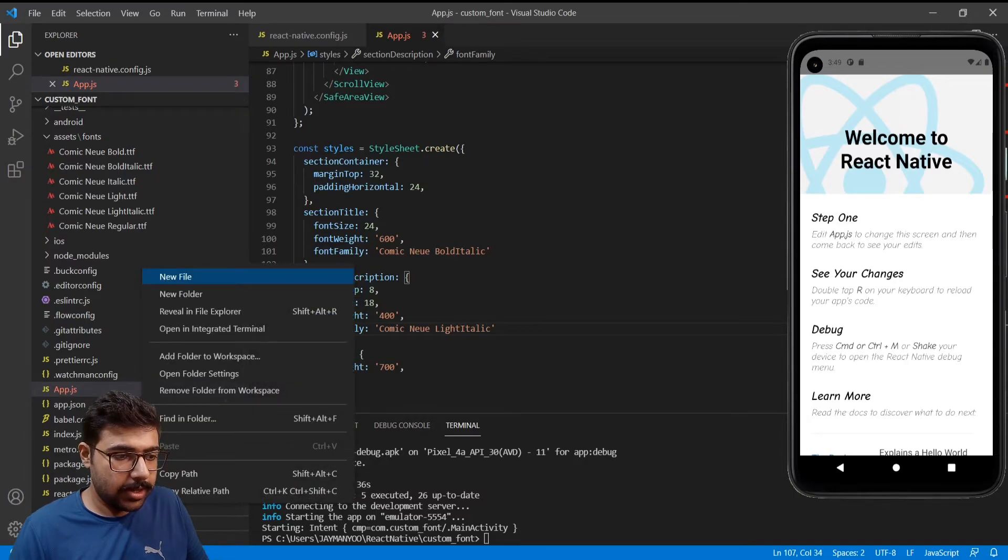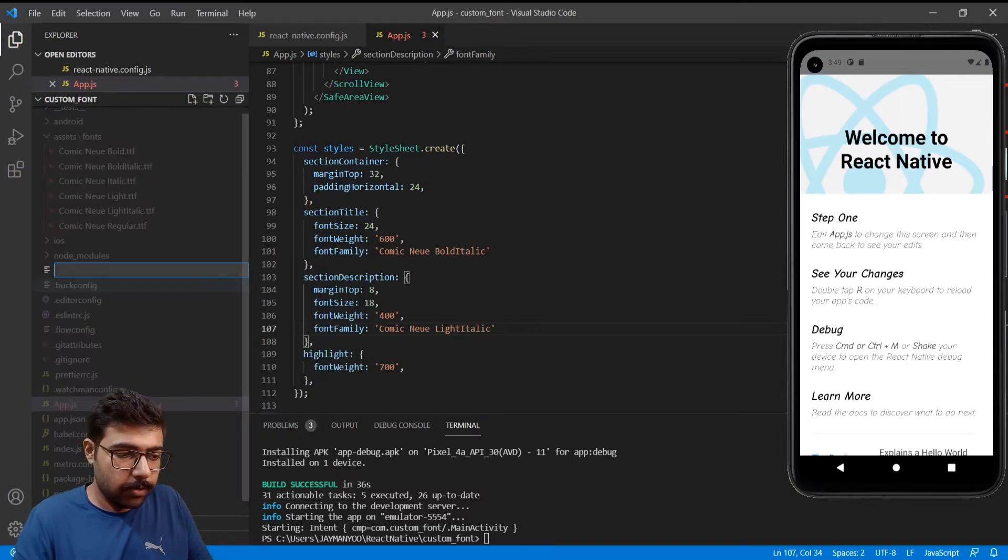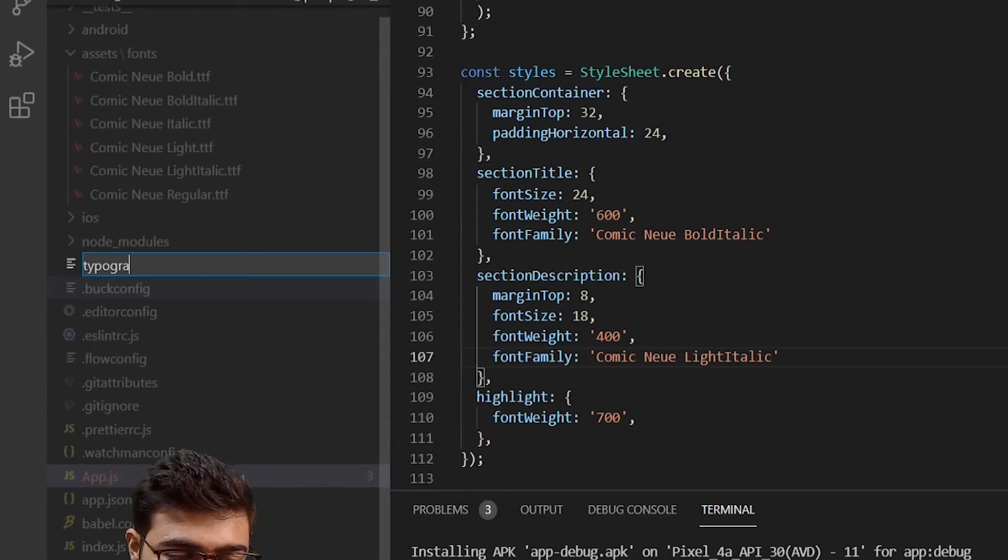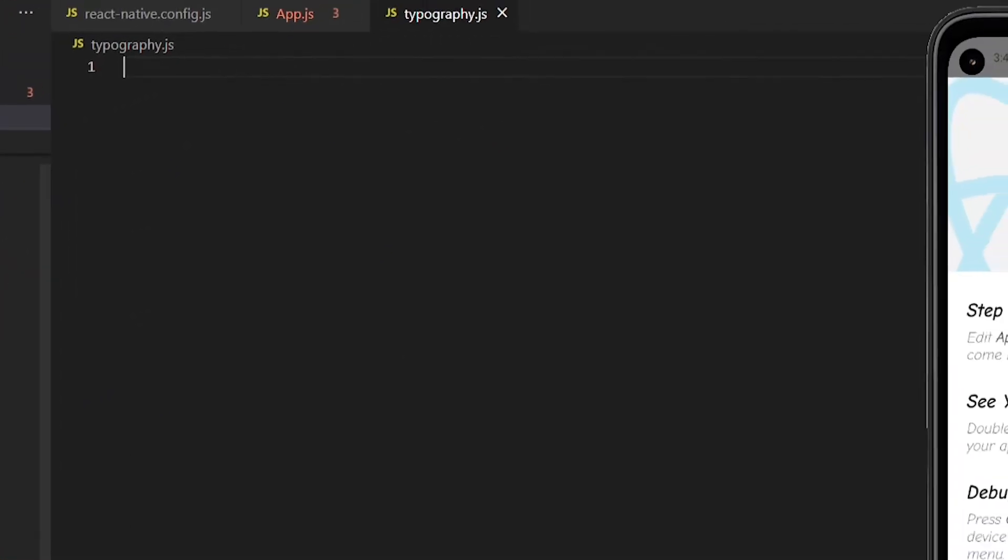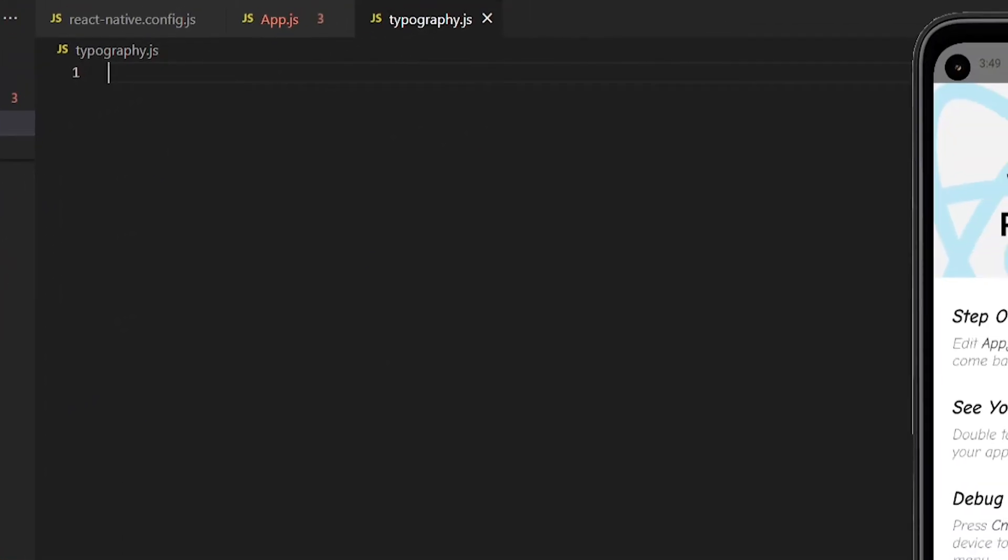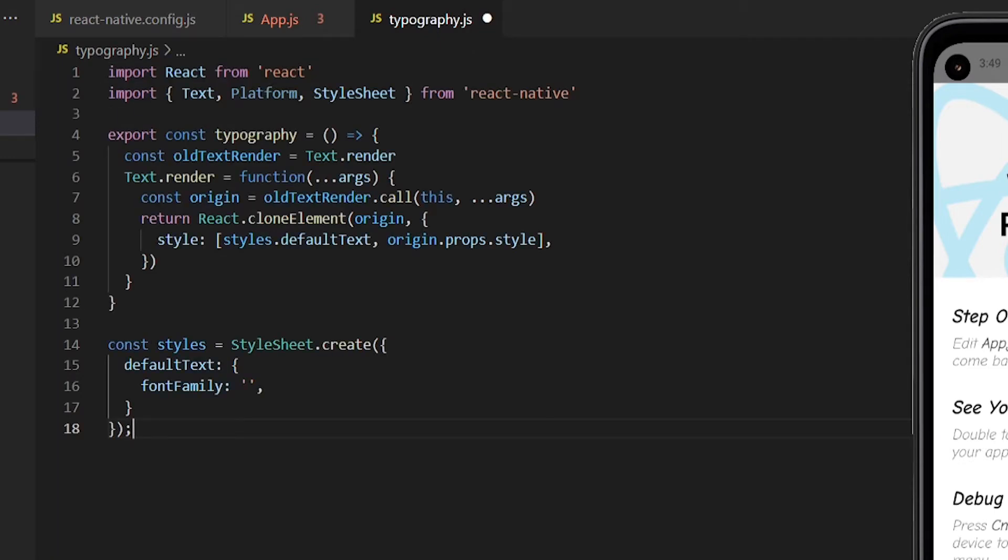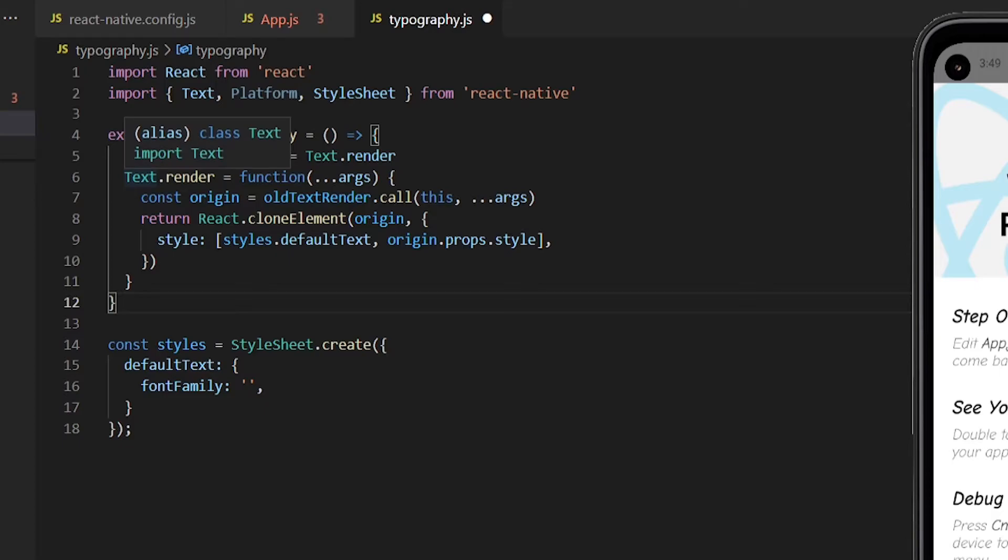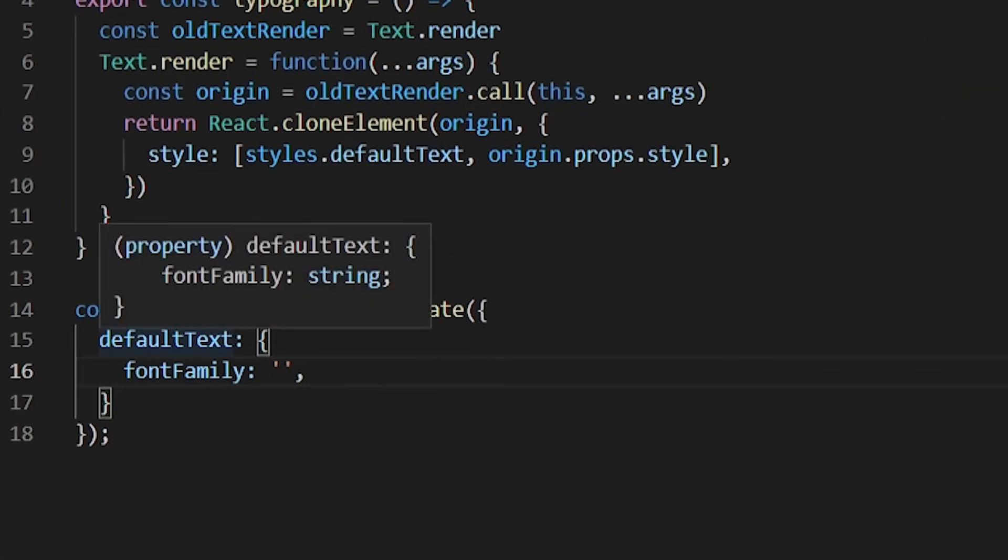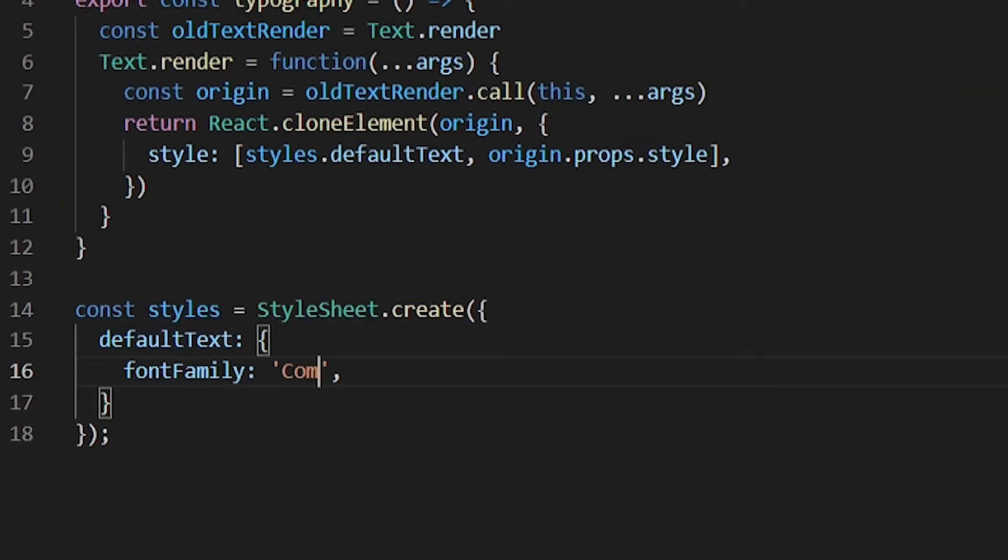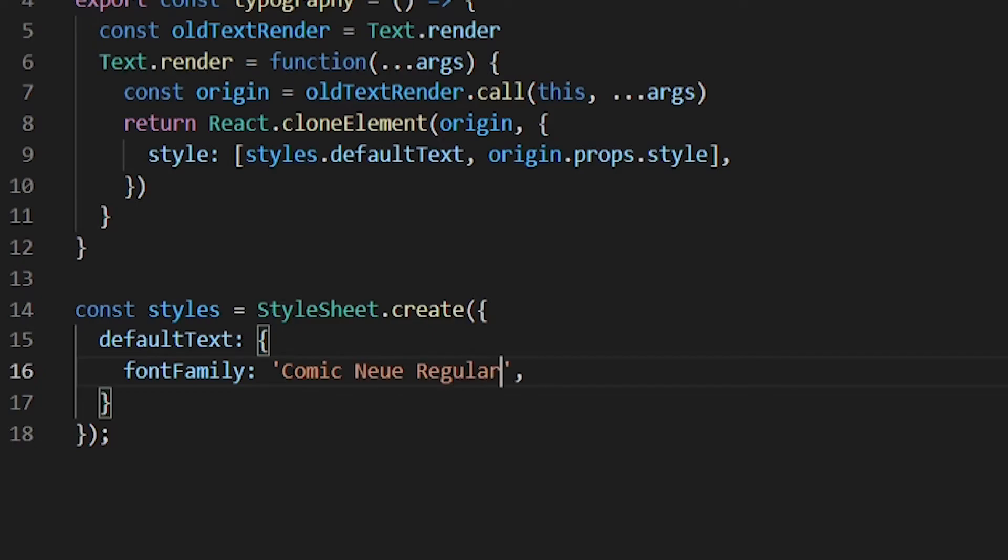So let's create a typographic function. In the root directory I will create a new file and add this code inside it. So this function automatically adds this style in the component style whenever a text is rendered. I'll add font family as Comic Newy Regular and save it.